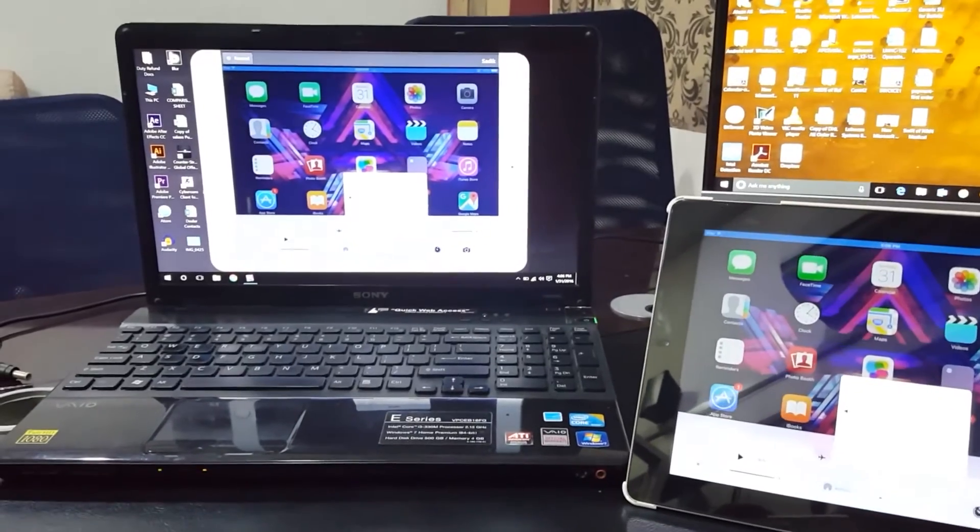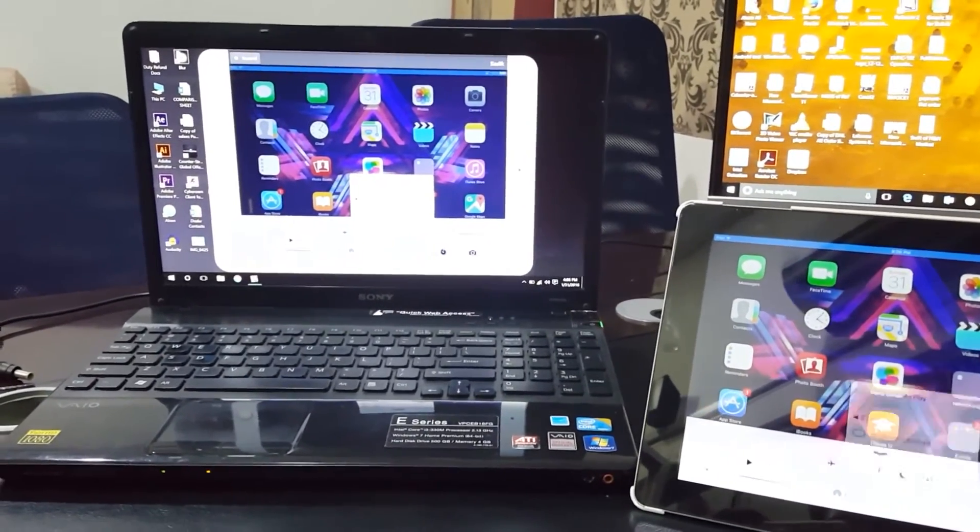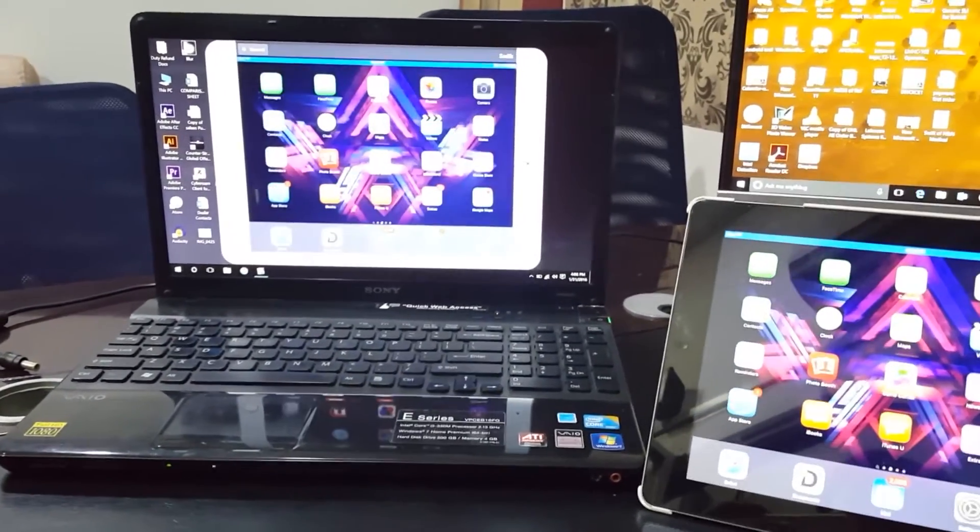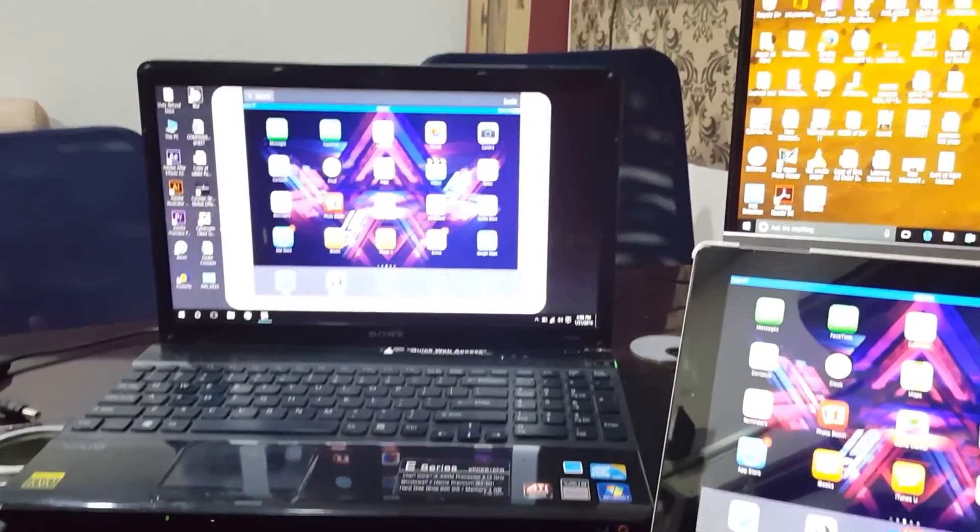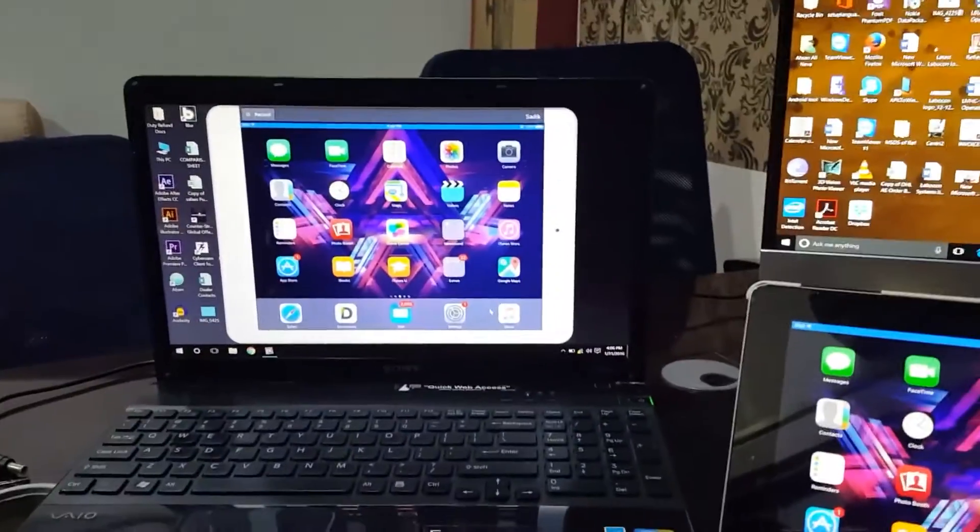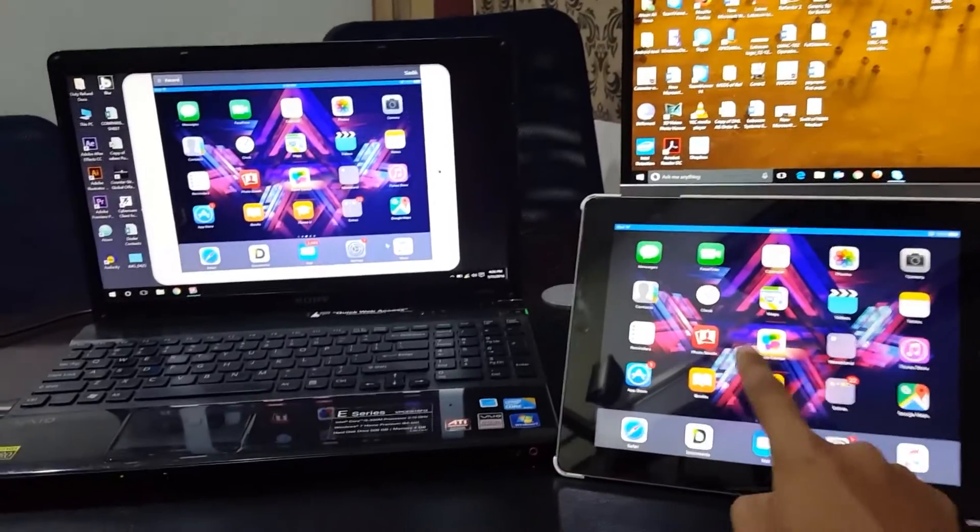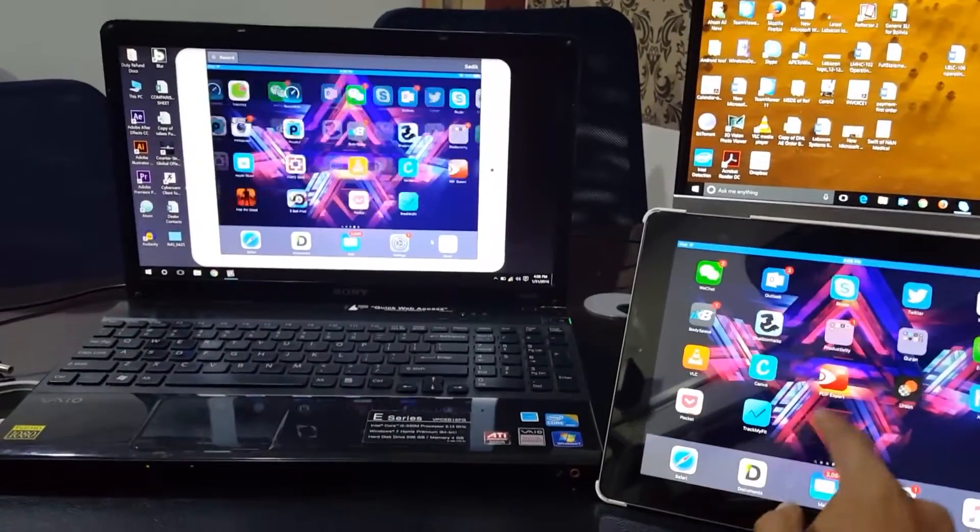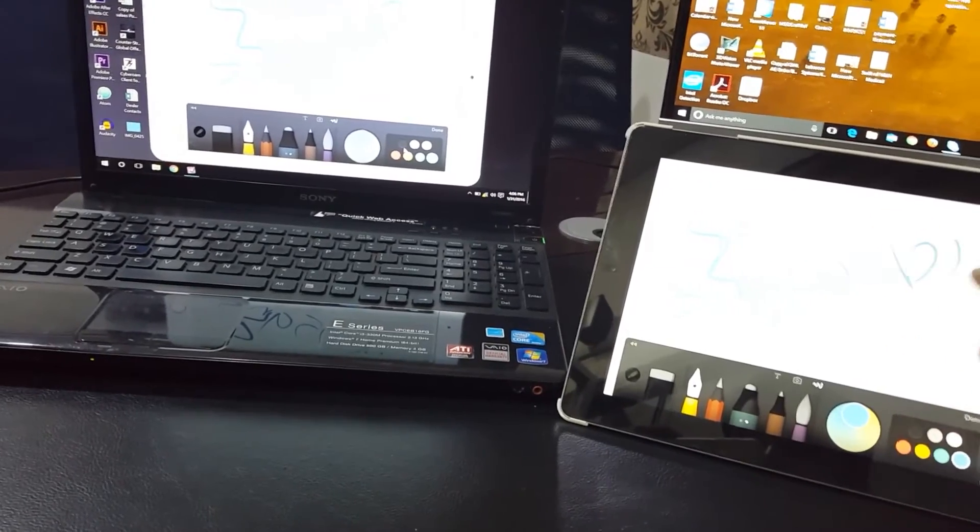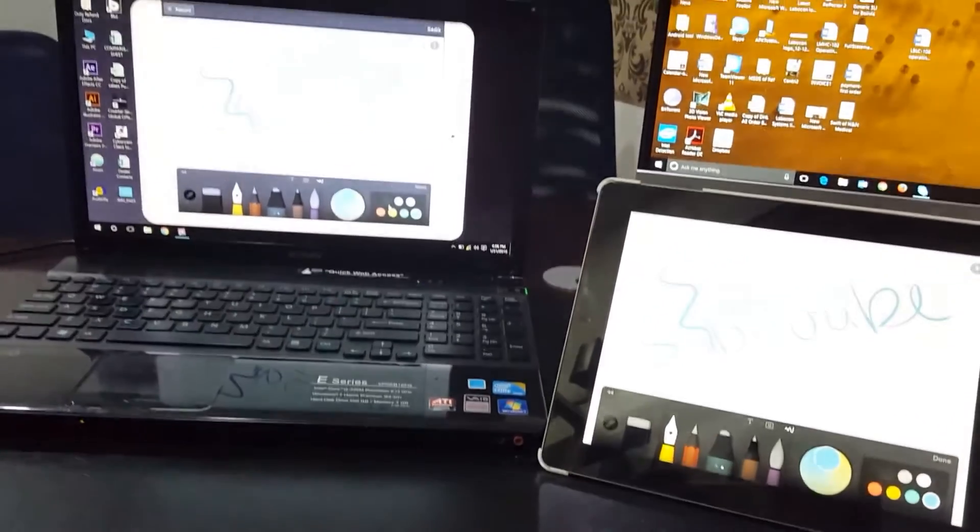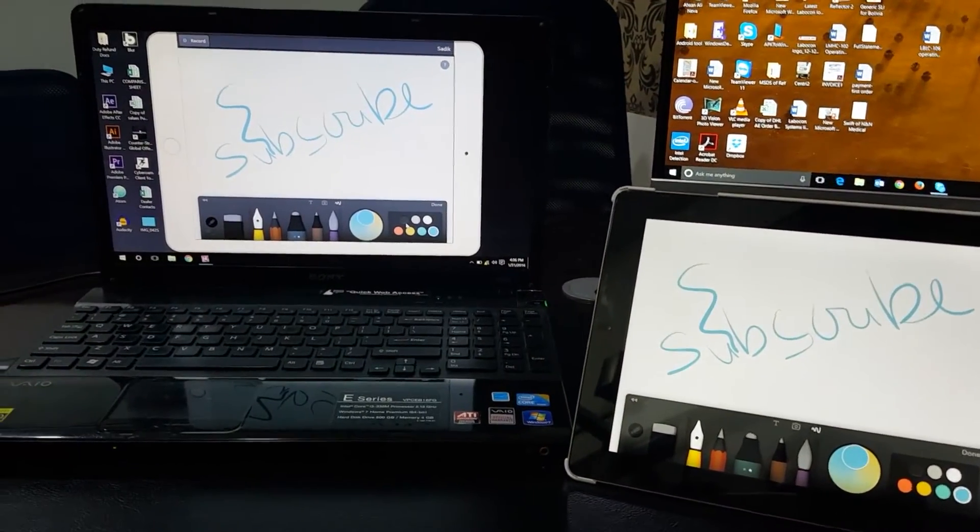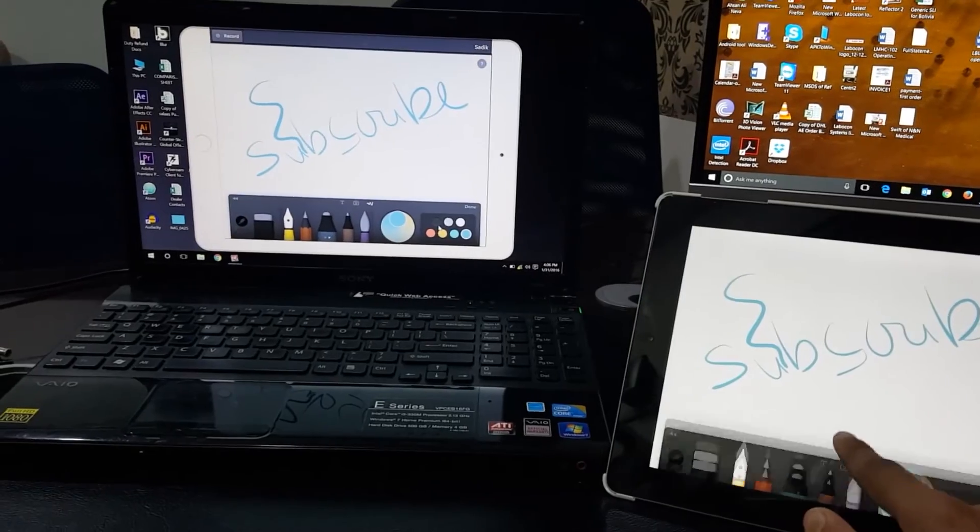And now you can use your iOS device on your laptop. You can slide, you can play games, you can watch movies. Let me show you quickly - opening an application, you can scribble on your iPad and watch it on your big screen.